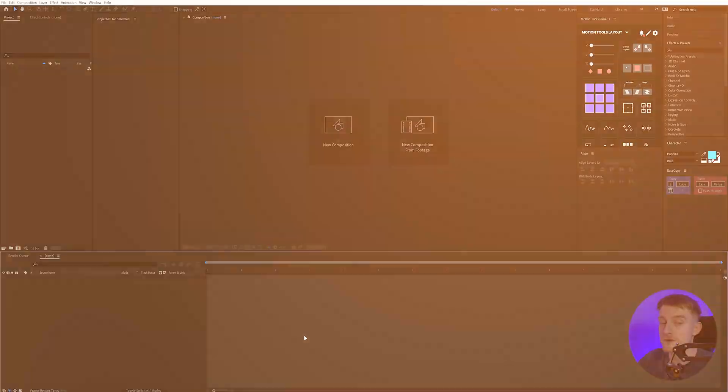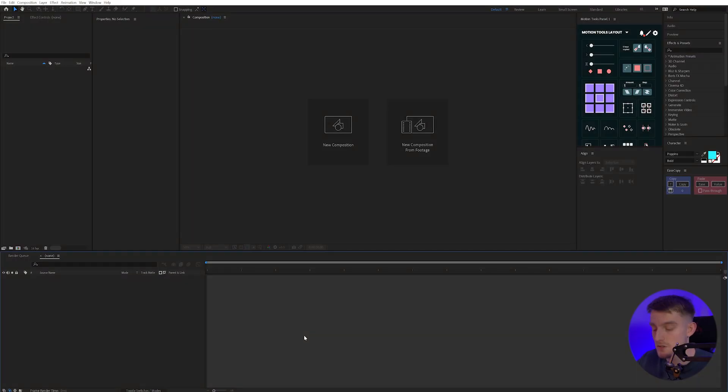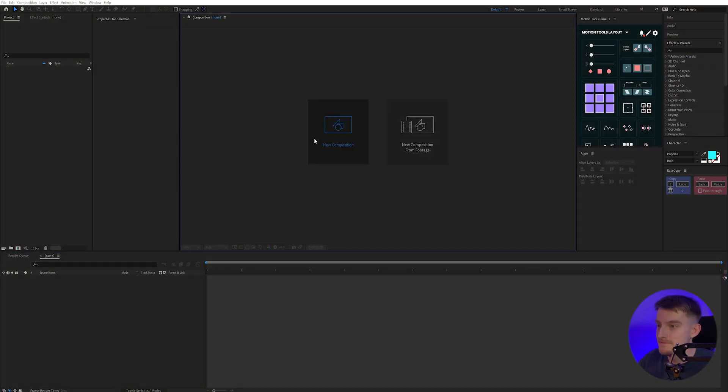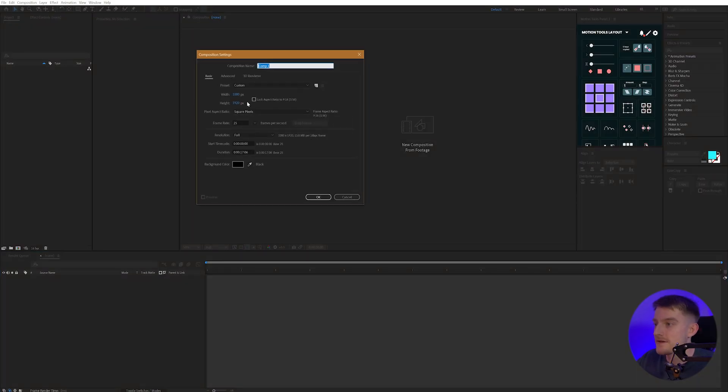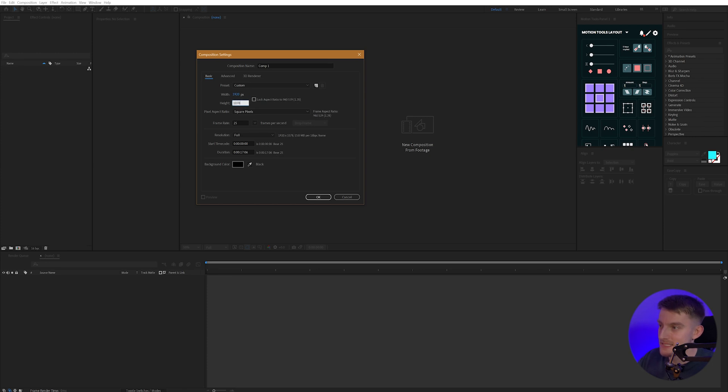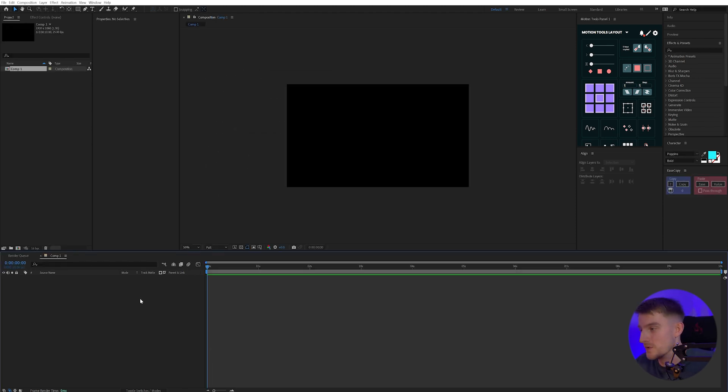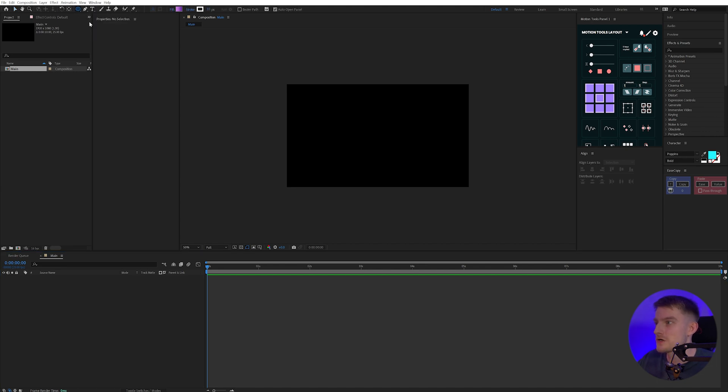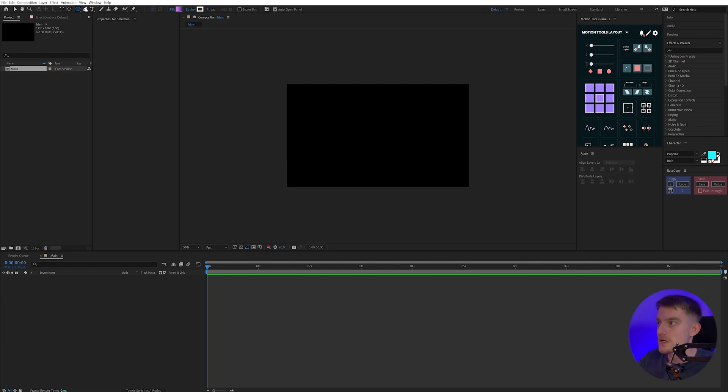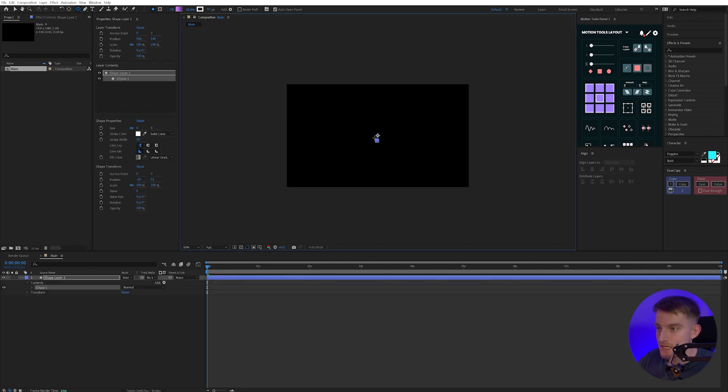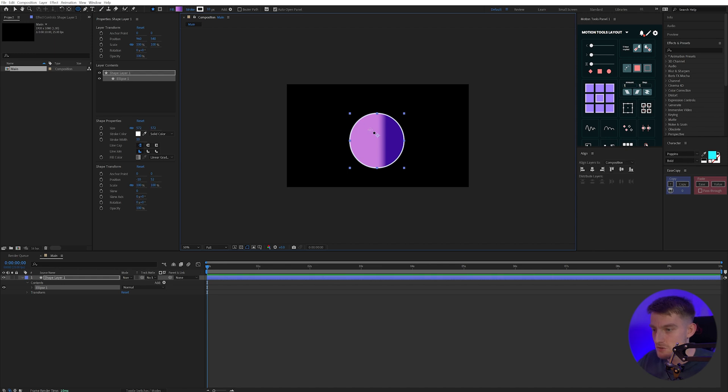So in After Effects, I'm going to create a new composition. This is going to be 1920 by 1080, and we'll set it to 10 seconds. Obviously you can vary duration here or size and do it completely to what you want. Then I'm going to create a new circle as this is going to be my base object. I'll press the circle tool up here and hold Ctrl and Shift while I click in the center of my screen, and this will create a nice even circle.